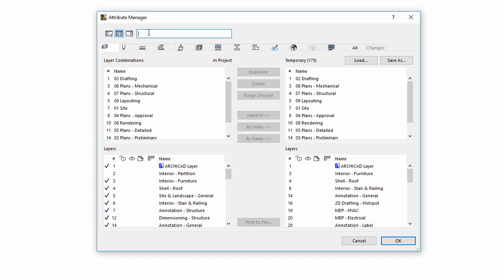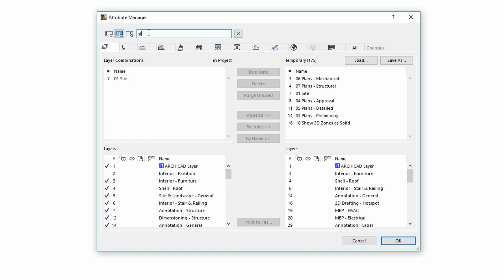On the top of the dialog, a new Instant Search field is available. Let's see how this works. Enter for example, Site into the text box. This collects Attributes from the selected Attribute Type. Right now, the Layer tab is selected.